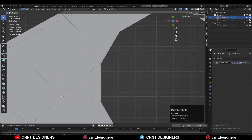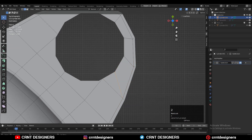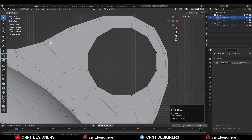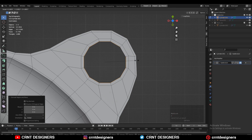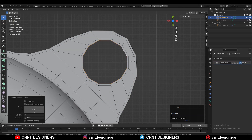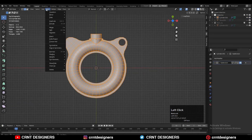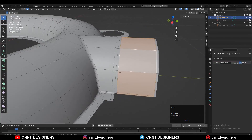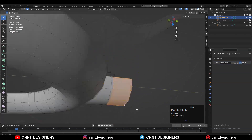Then select these verts, merge them, and try to create the right topology. Then select this edge loop, press E to extrude it, and scale it along the X and Y axes. Then take the symmetry.